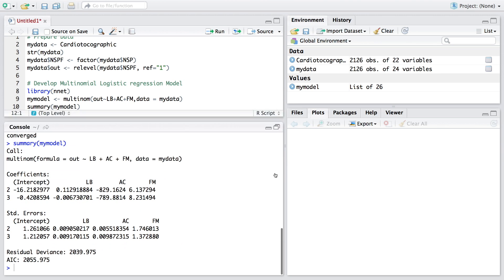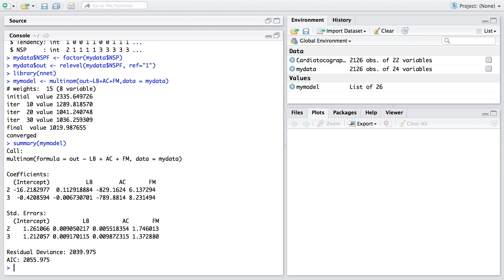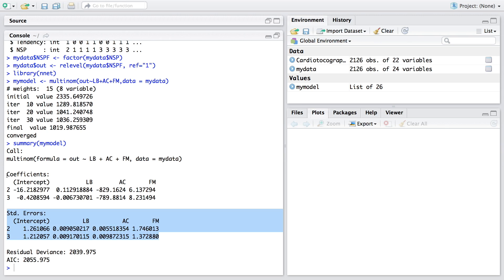Using the summary command on the model, we see the coefficients. Since 1 is the reference level, '2' refers to suspect and '3' refers to pathologic. For level 2, the intercept is approximately -16.21. The coefficient for LB is 0.11 (positive), and for AC it is negative. Deviance is the error left in the model, similar to the sum of squares due to error in linear regression. Standard errors are also provided.